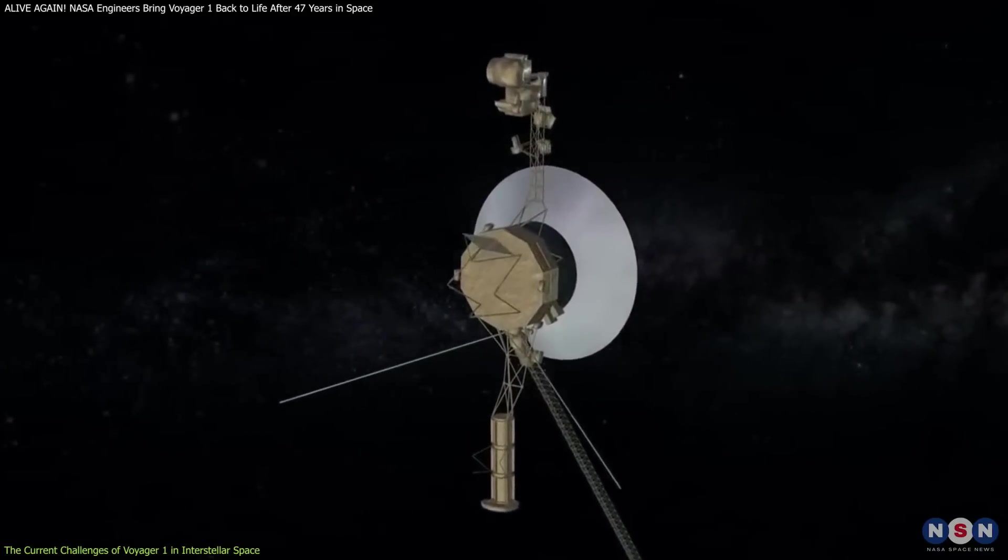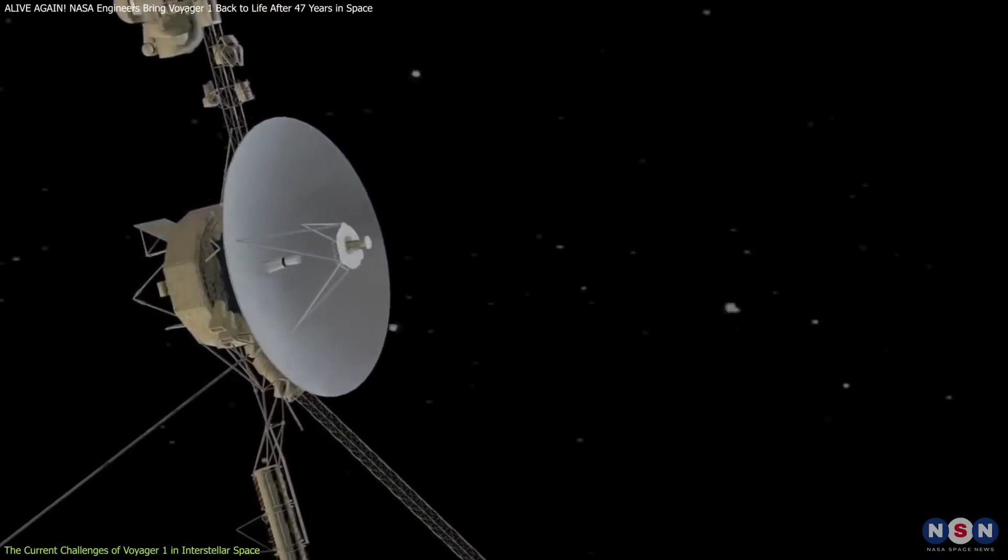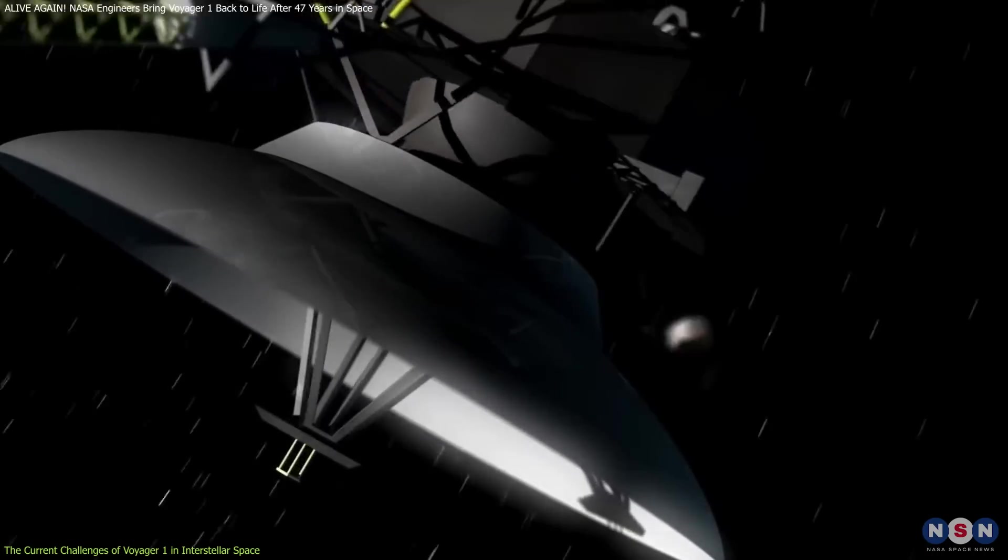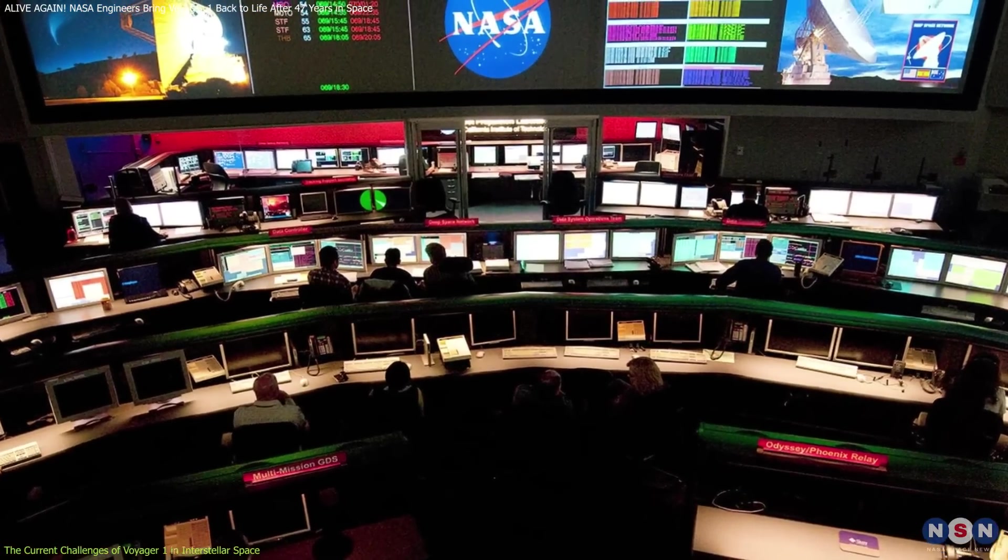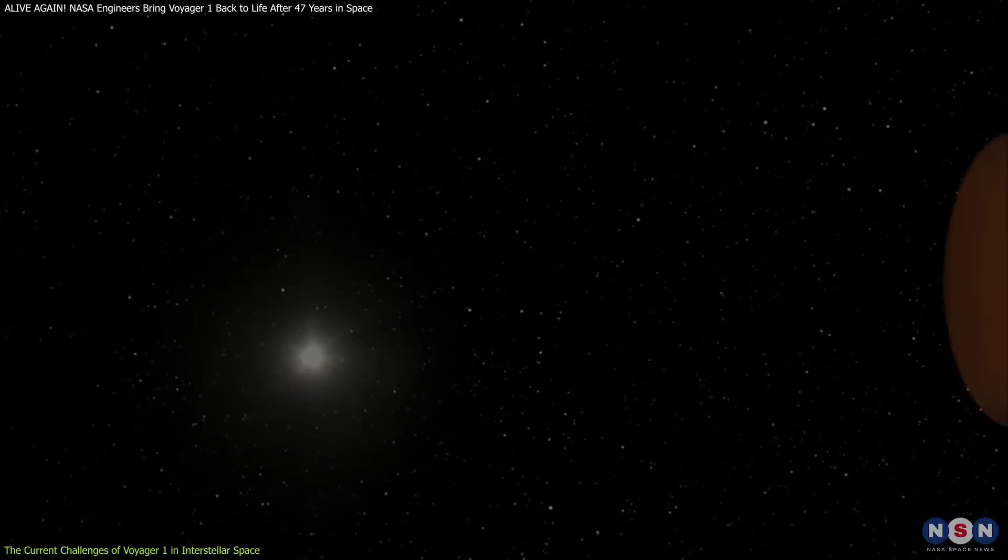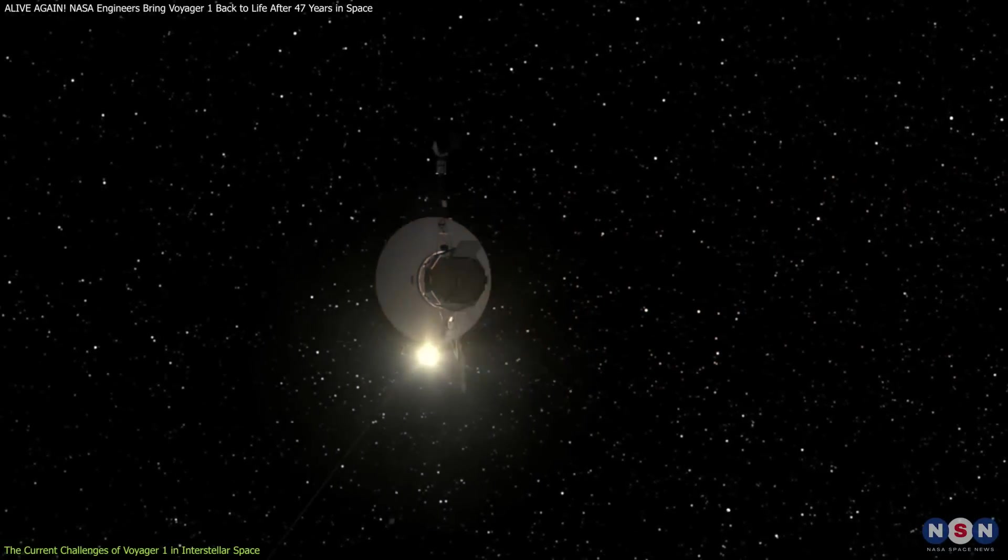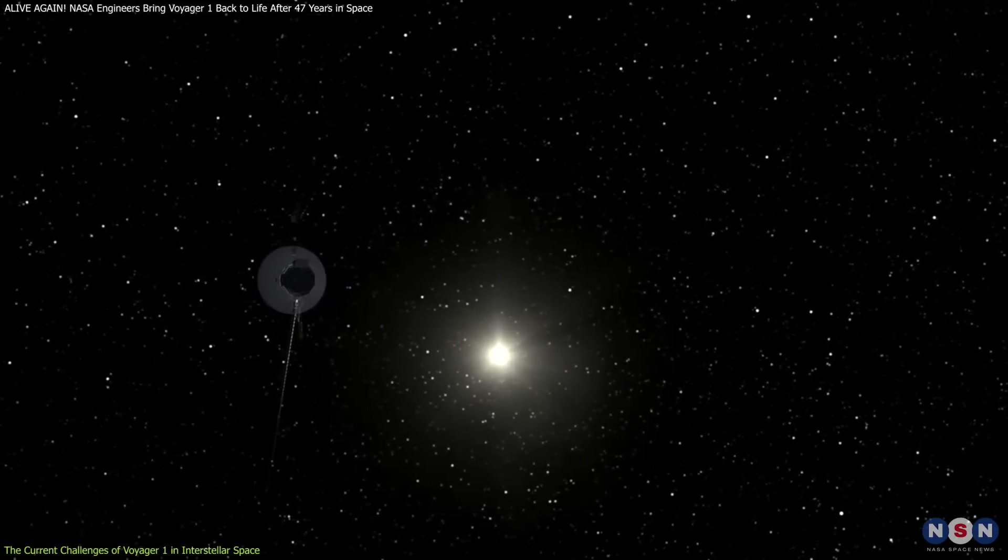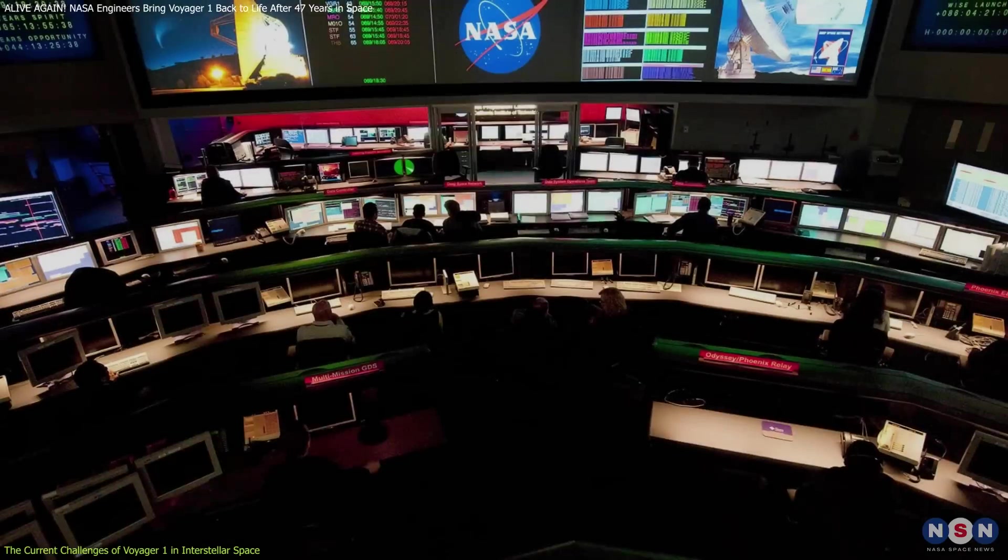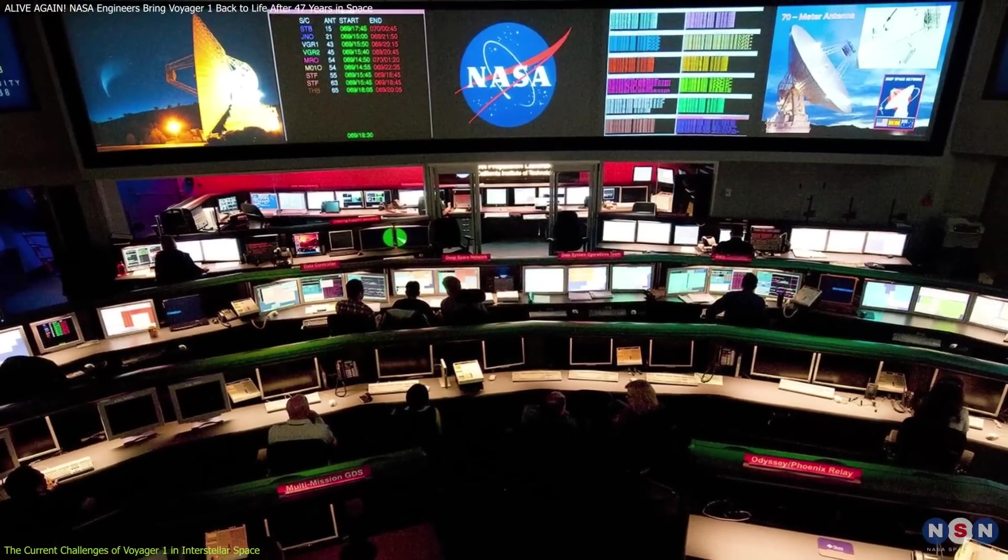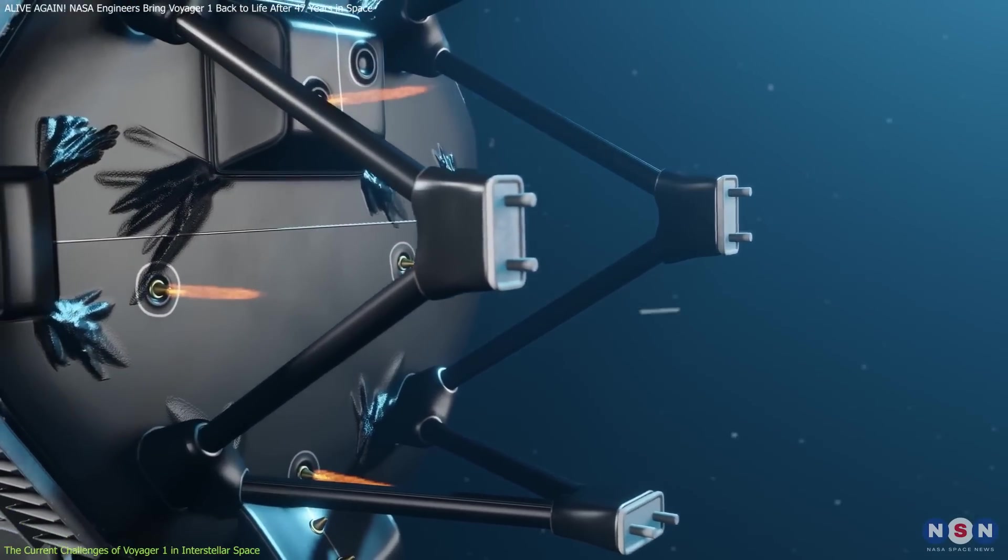Additionally, Voyager 1's nuclear power source has been gradually depleting over the decades, reducing the amount of power available for its systems. Because of this, engineers must carefully decide which systems to keep running to ensure the spacecraft remains operational. Recently, to conserve power, they turned off some of the heaters, which increases the risk of damage to critical components. Balancing power conservation with the need to protect vital systems adds significant complexity to managing the mission. The malfunctioning thrusters brought this challenge to a critical point.